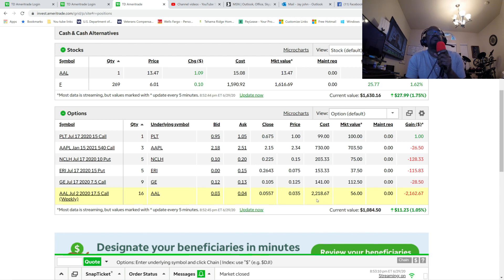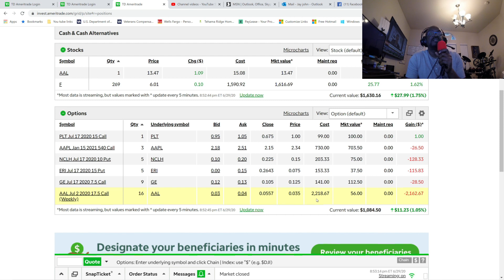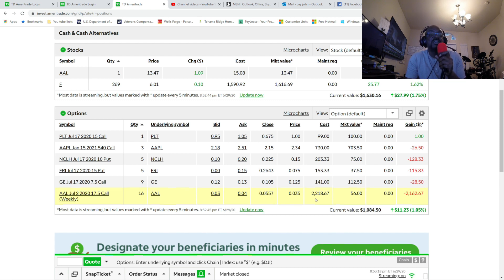This is what happens when you make about seven thousand dollars off a one thousand dollar investment and then you think you know what the hell you're doing.